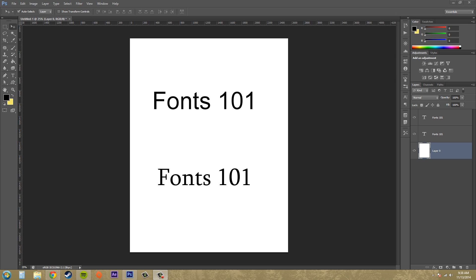Hey everybody, welcome to another Photoshop CSX tutorial. I'm your host Buddy Blackford, and today I want to go over different aspects of fonts in a little course I'm gonna call Fonts 101, and what I'm gonna teach you about...